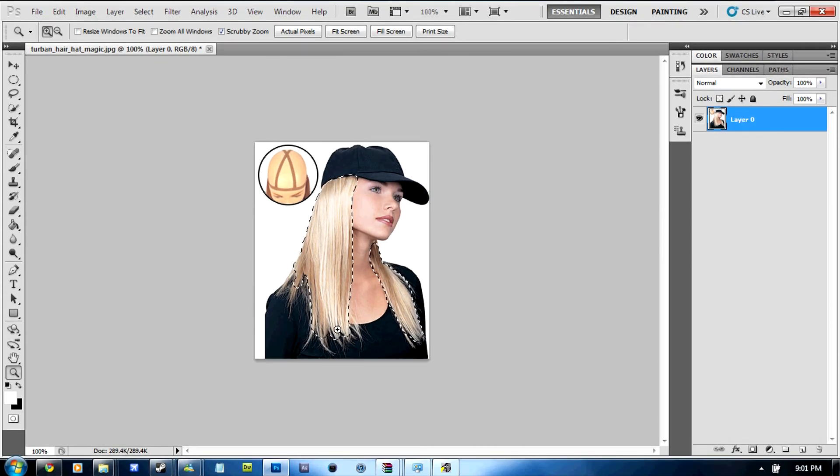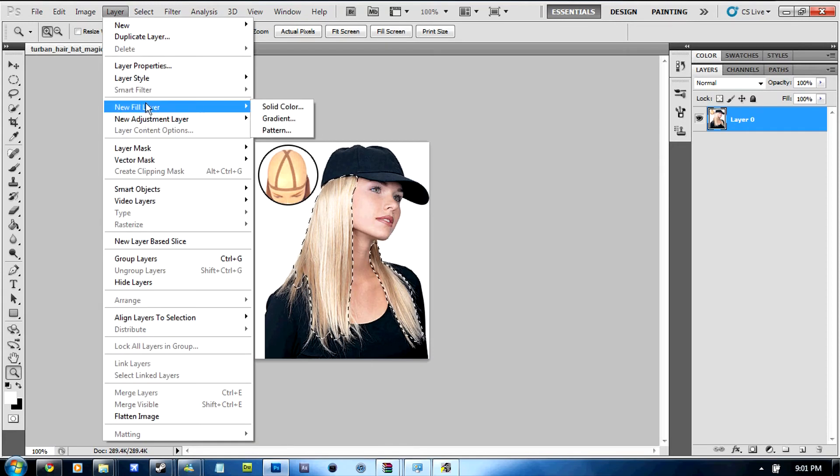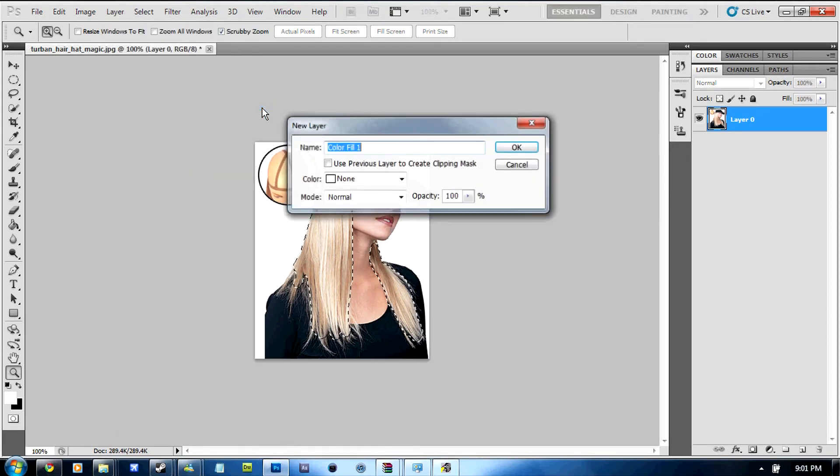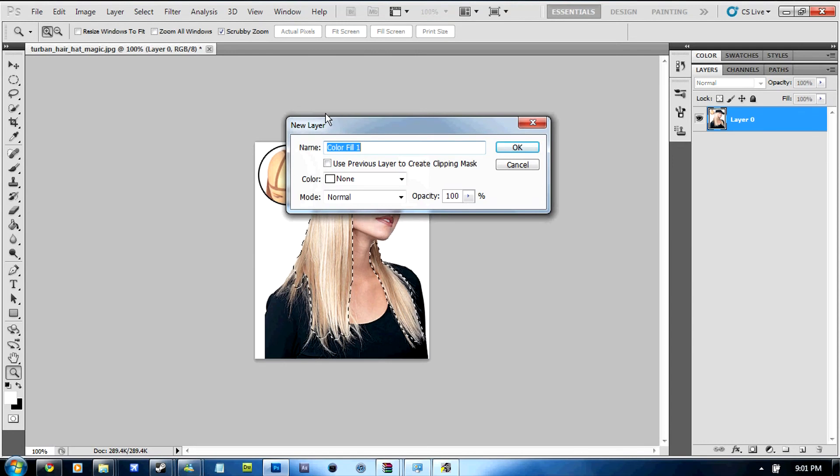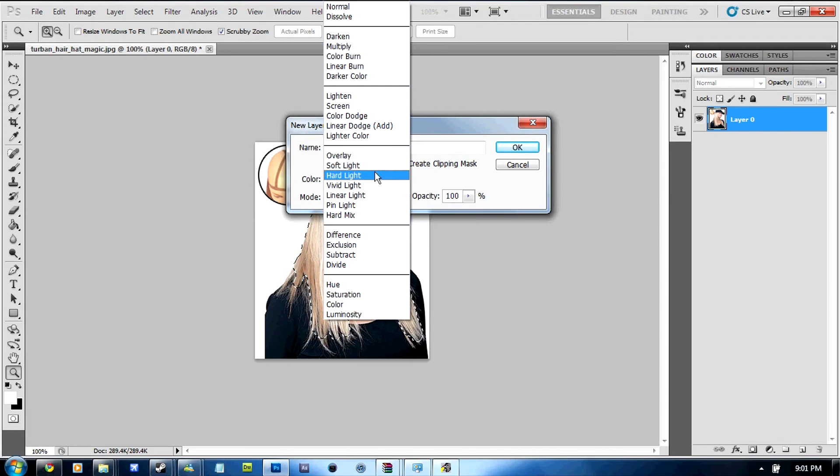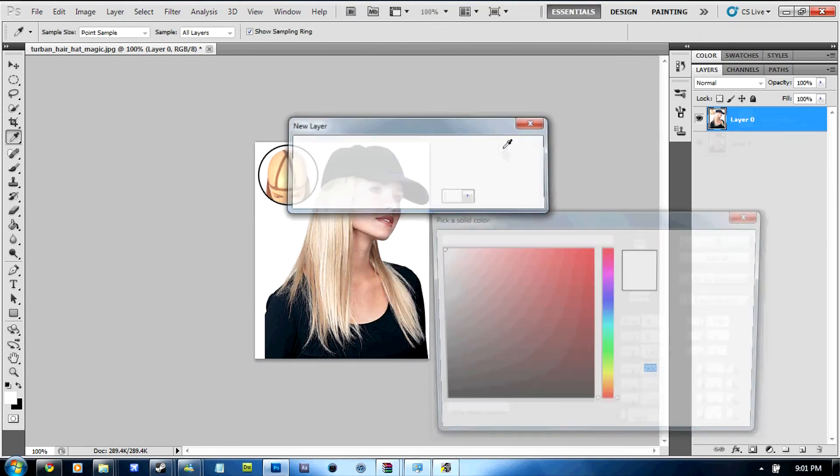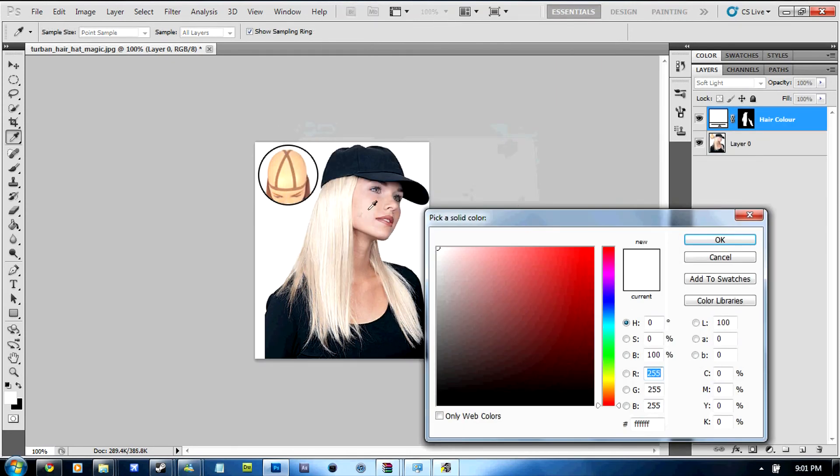Now the next thing you're going to do is go up to the layer, new fill layer, solid color and you're going to call it hair color and you're going to change the mode to soft light and click OK and as you can see it's a lot brighter already.